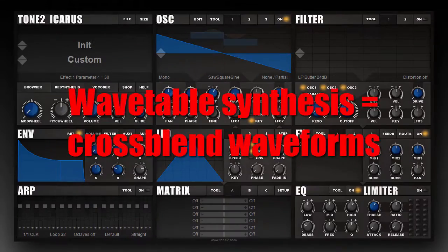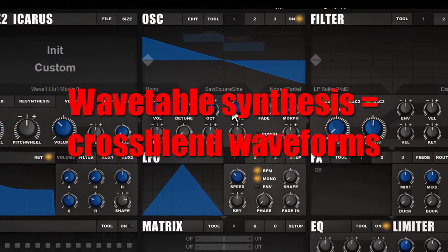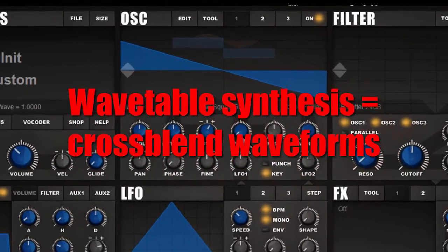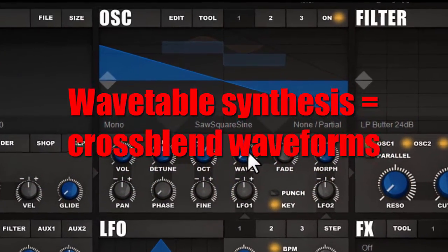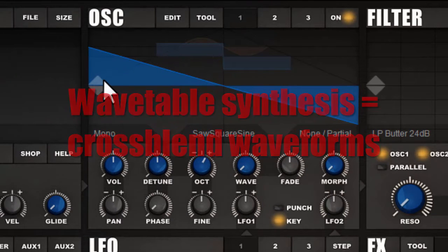Icarus is a wavetable synthesizer. This means that the oscillators cannot only play back static waveforms like a sawtooth or a square wave — you can morph between waveforms.